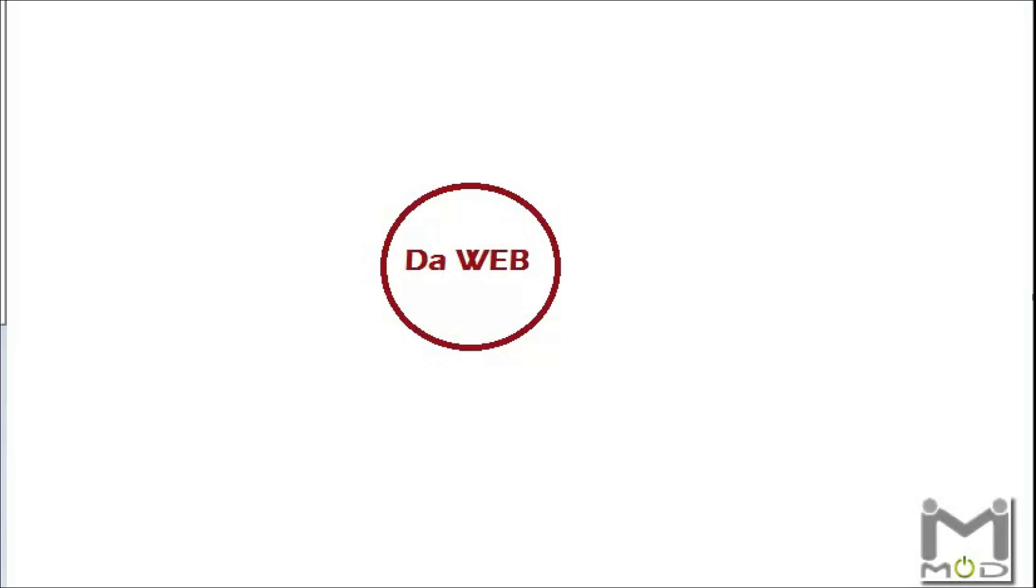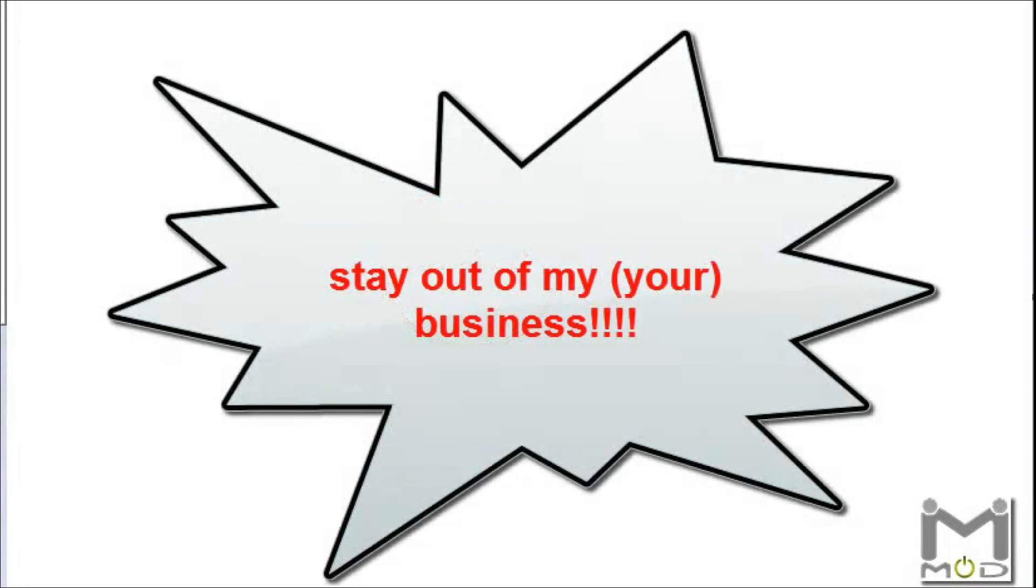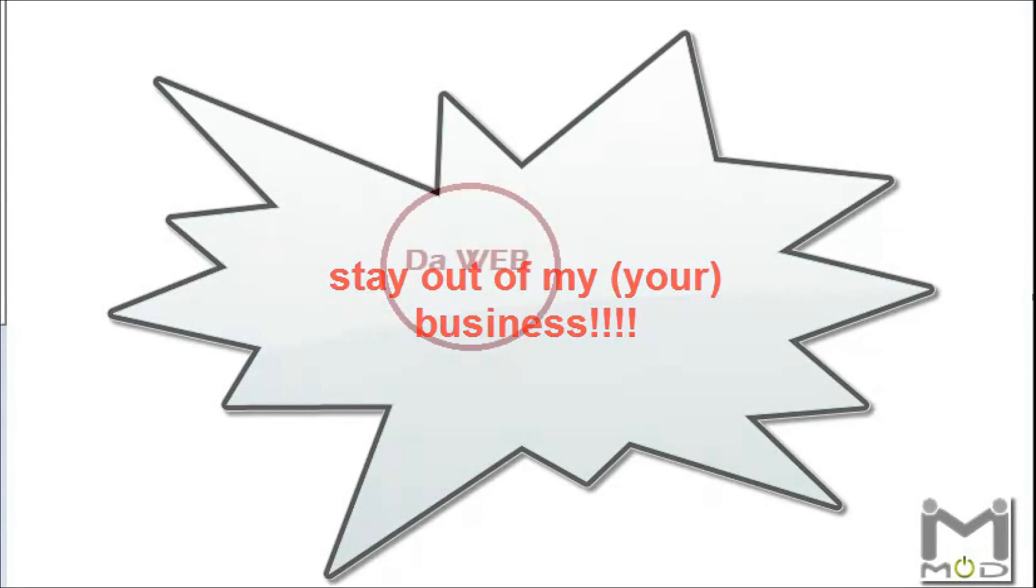Alright ladies and gentlemen, welcome to another Me Mode video. The title and subject of this video is how to stay out of your business, or how to stay out of my business, whichever title you prefer.